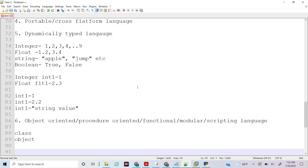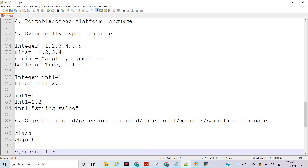Then we have procedure-oriented language. In older languages like C, Pascal, and Fortran, programs were created using a concept called procedure-oriented programming — there was no concept of objects or classes. Programs would have functions: function one, function two, function three, and these functions would call themselves or each other. That's why those old languages are called procedure-oriented languages. Python also has this concept, so we can create a Python program just using functions.